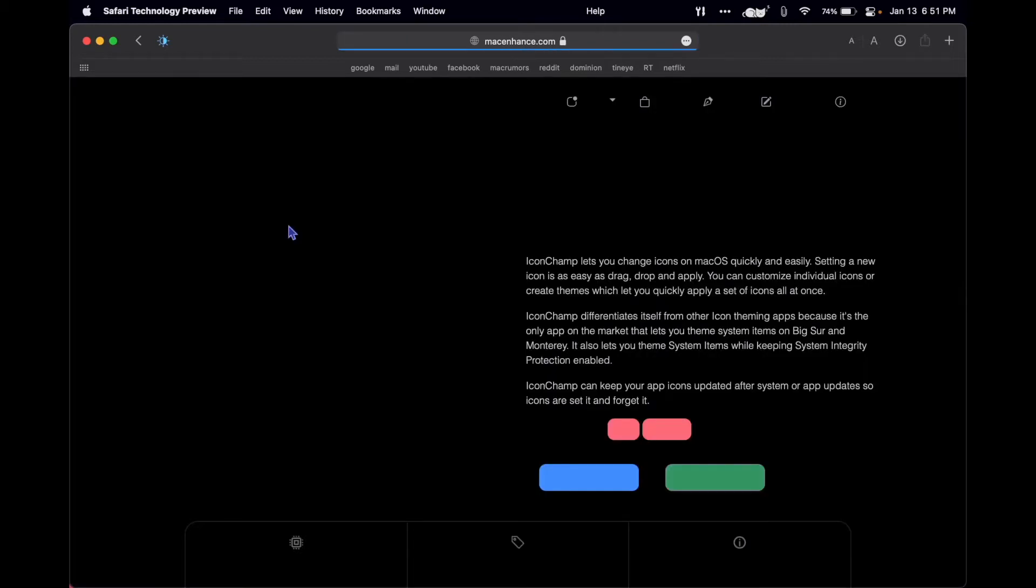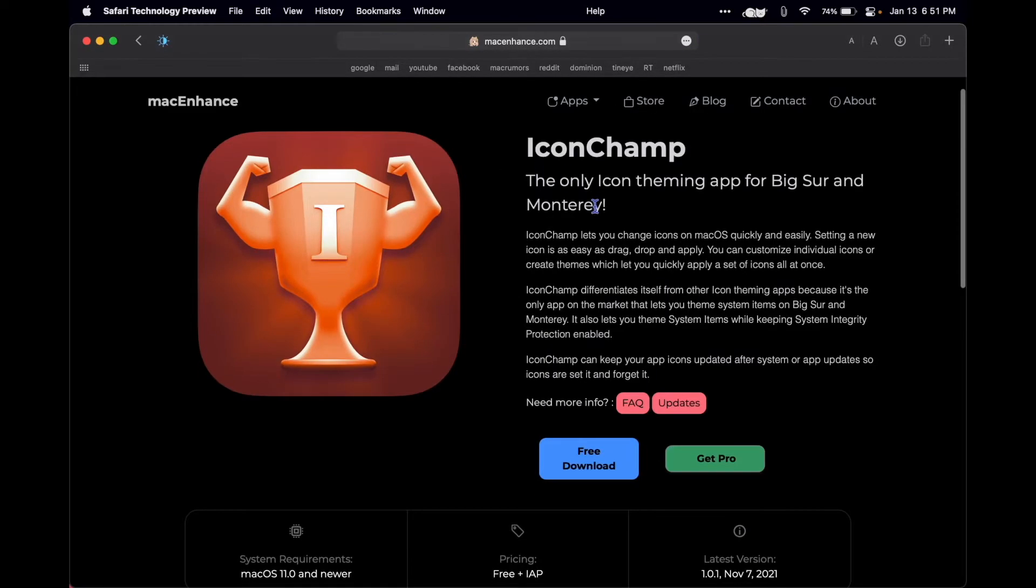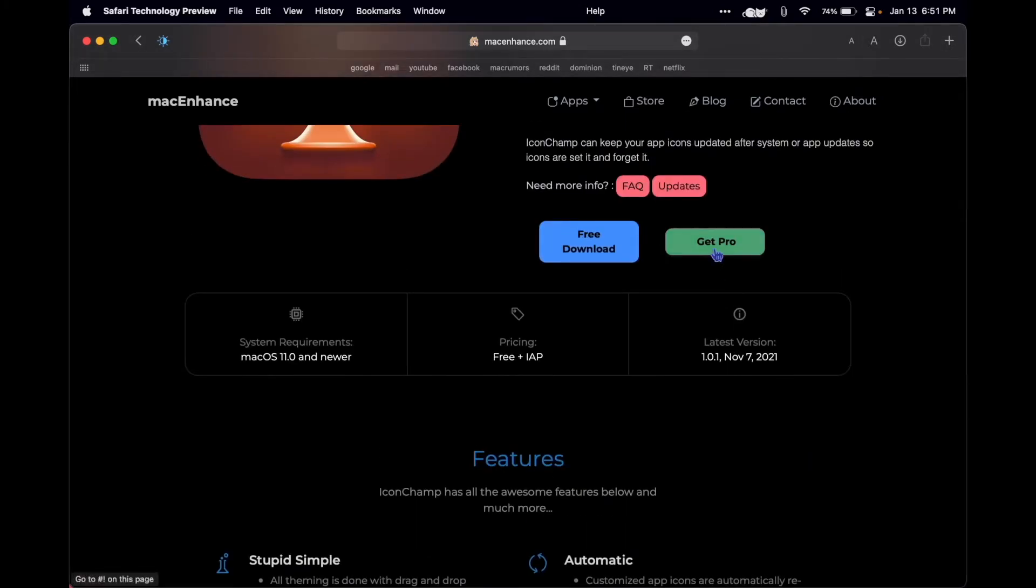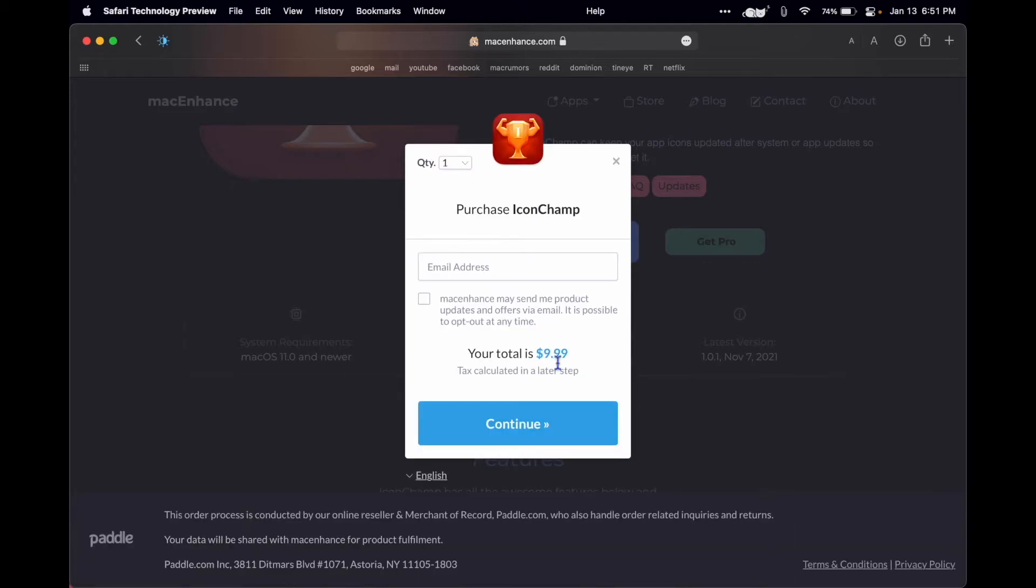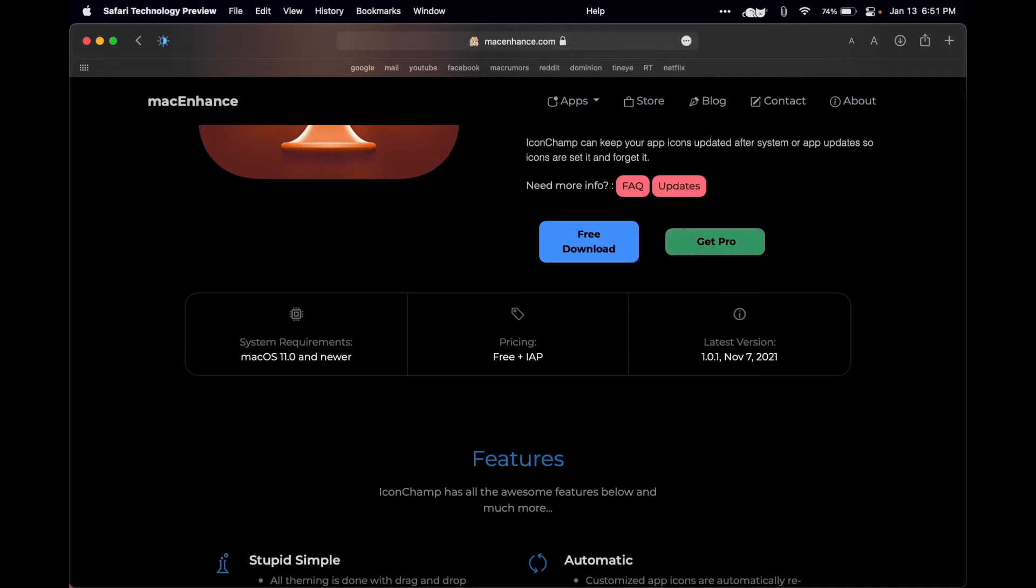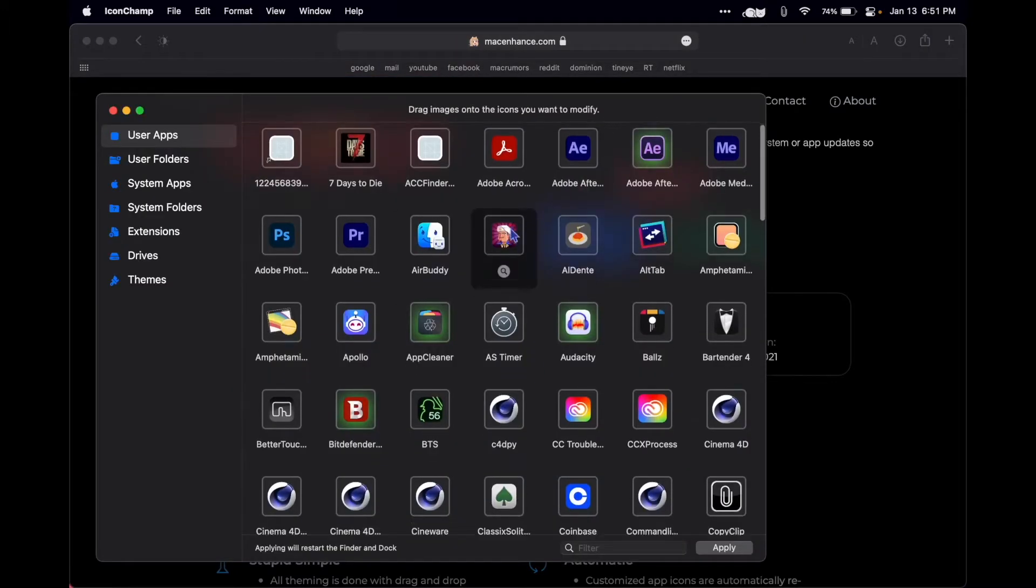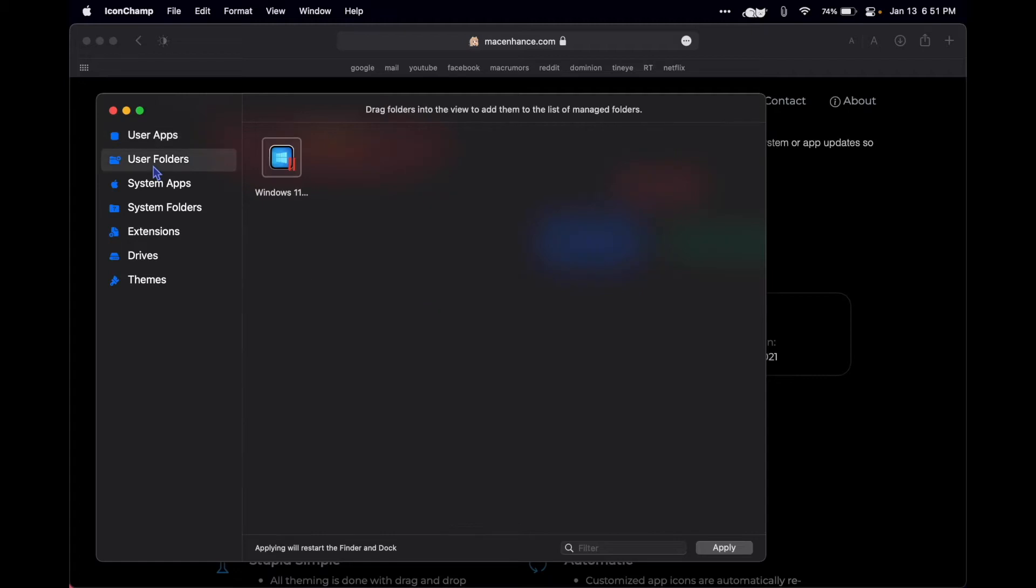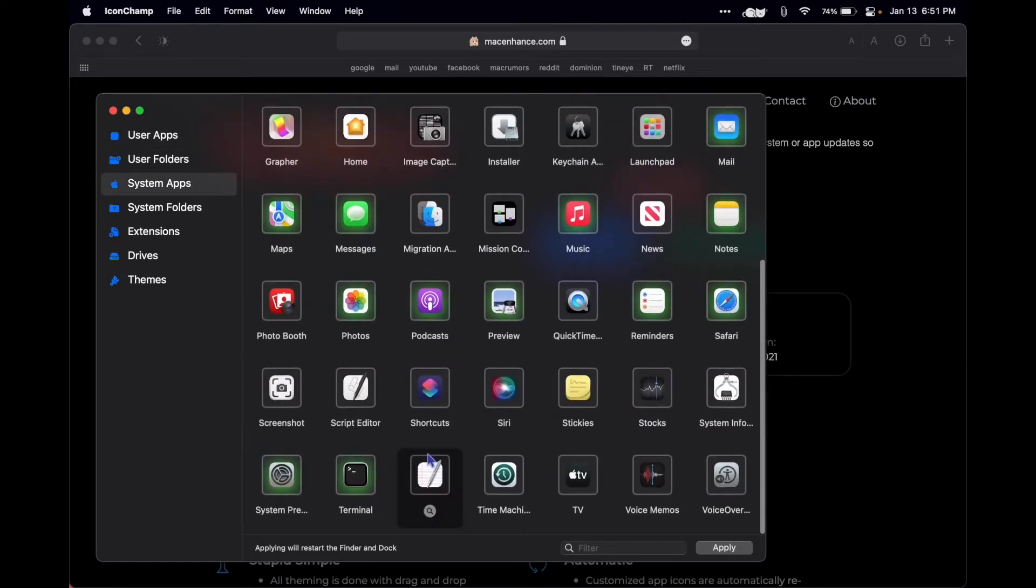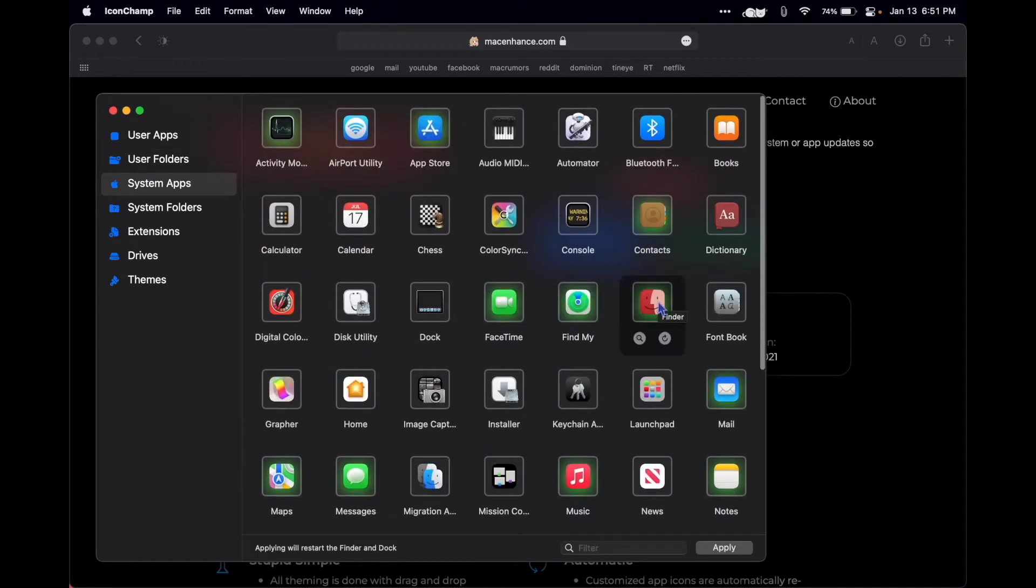As a huge fan of changing icons, I was so happy to find IconChamp. You can get it as a free download to change all your non-system icons, but I really wanted to change my system icons, so I paid the $10 to be able to do that, and it's absolutely worth $10 to me.